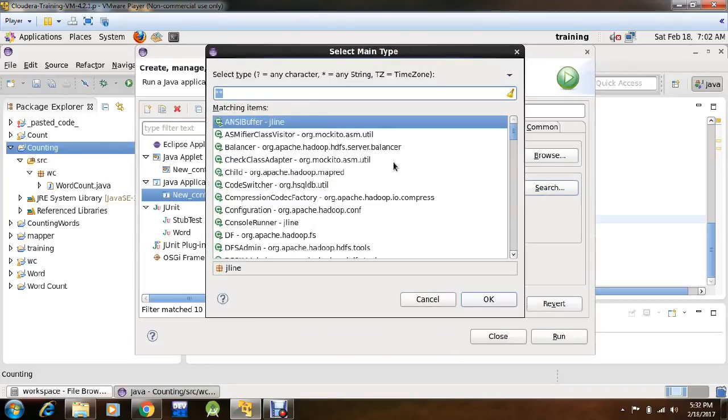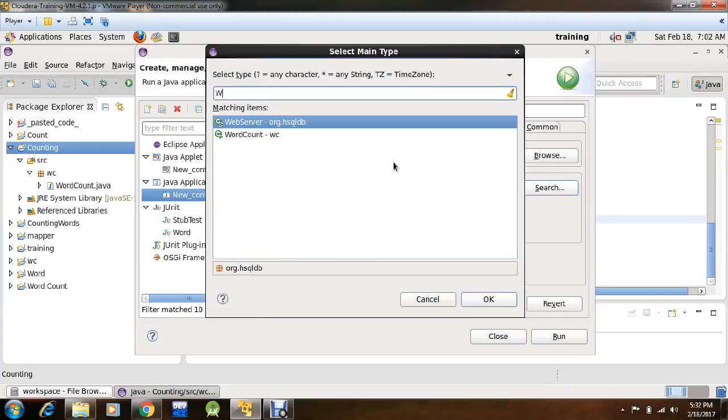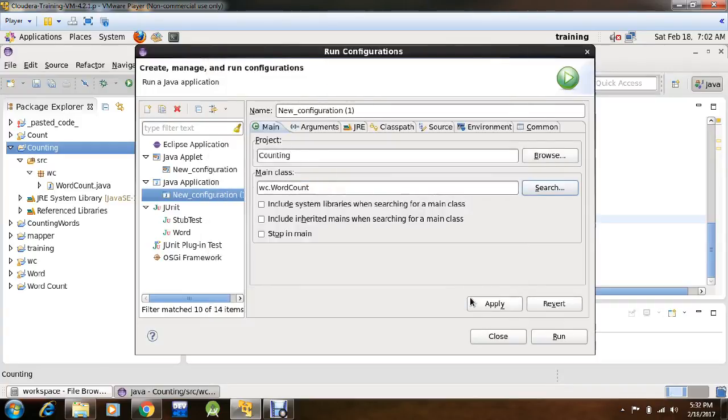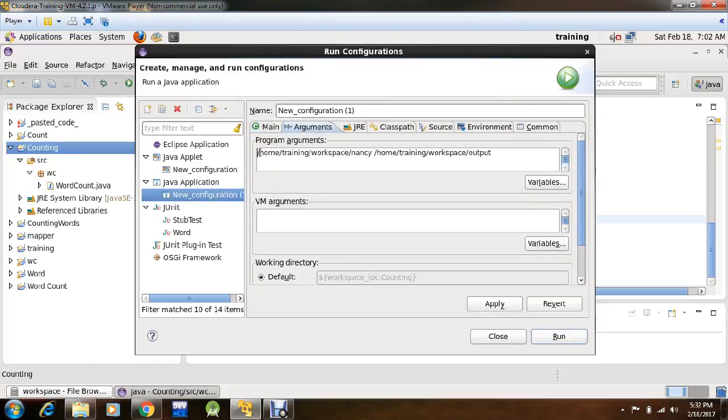Our main class is WordCount with WC package, click OK, pass arguments over here.